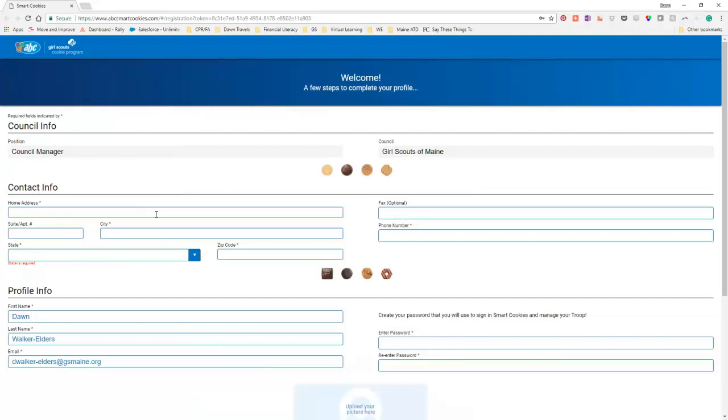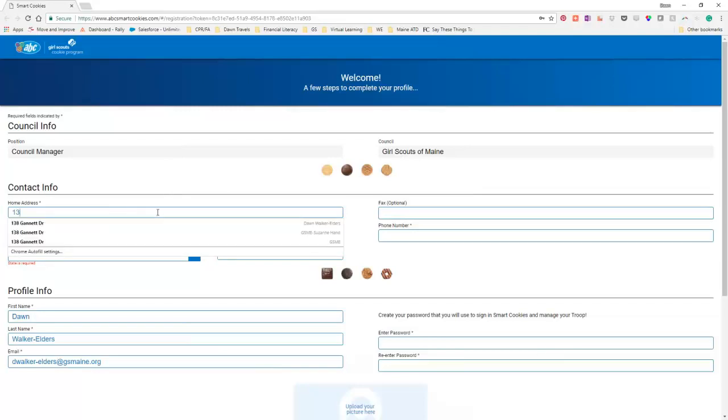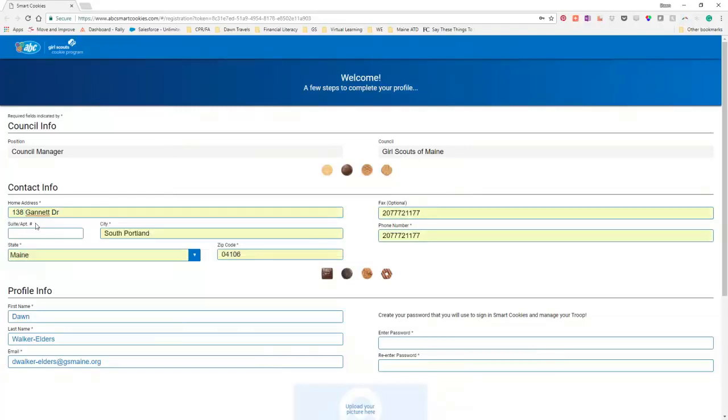And you'll want to put in your information. Remember, this is my job. So I am putting in Girl Scout Council information. Don't do that. You put in your information, your address.